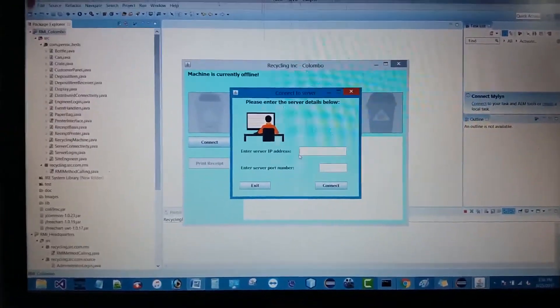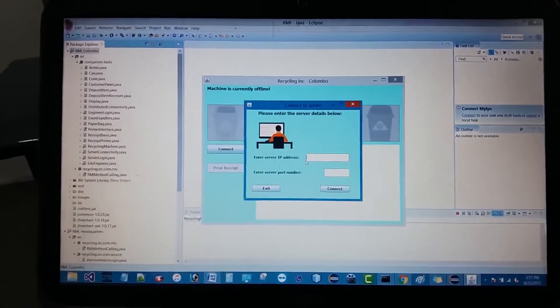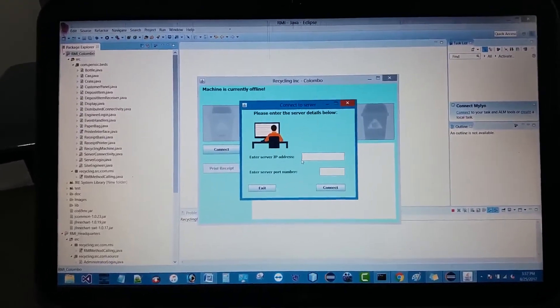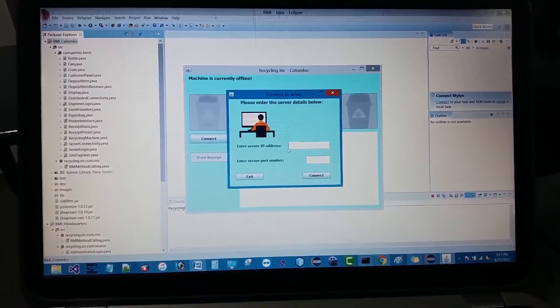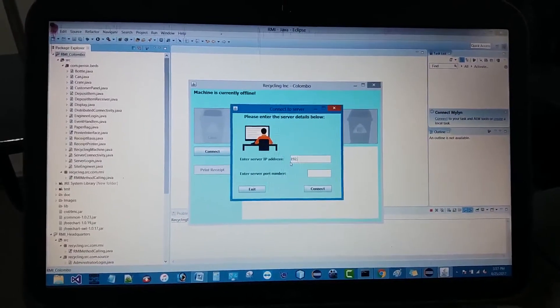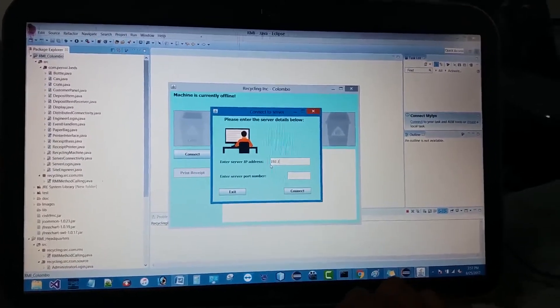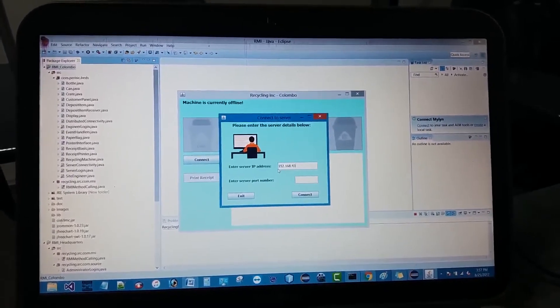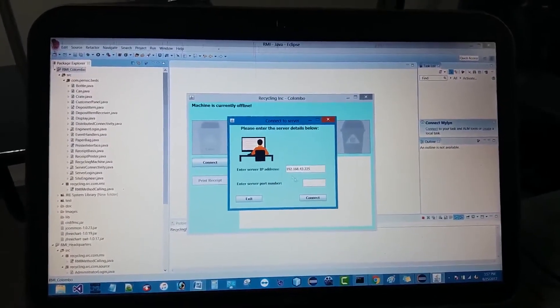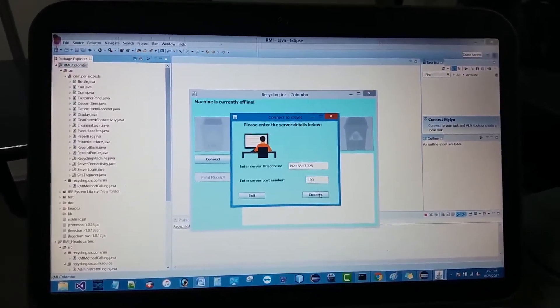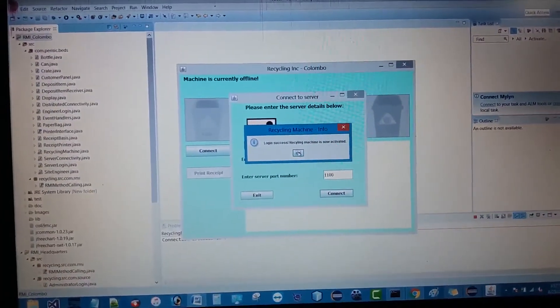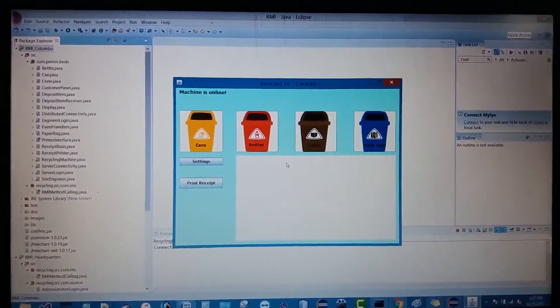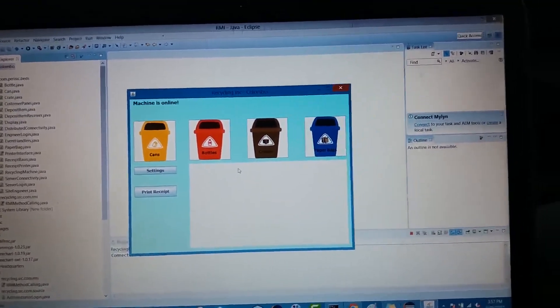Let's enter the destination server's IP address and the port number. The engineer has to give these credentials in order to connect with the headquarter server. The destination IP would be Lakshan's laptop IP address. By default we have given the port number as 1100. You can see the login attempt is successful, and as soon as it gets successful the machine will be activated. Now the recycle machine is online.